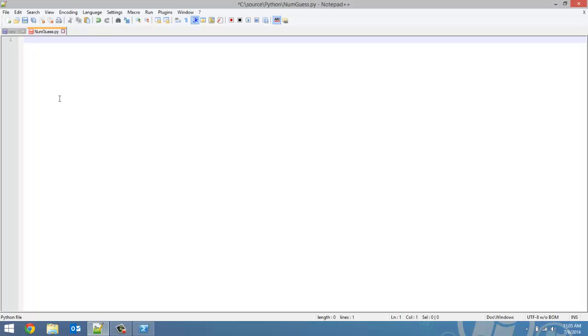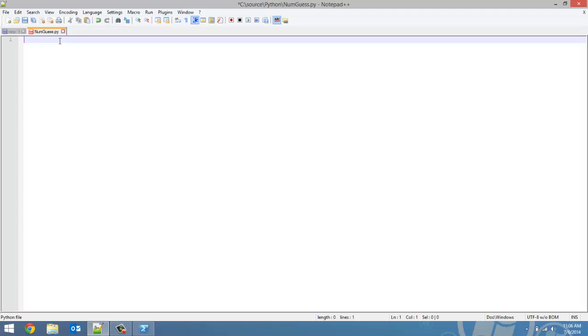Open up Notepad and I've already created this file called numguess.py. So every time I start learning a new programming language, my first program I like to make besides the Hello World program is a number guessing game. I've just always done that because it incorporates everything: if statements, loops, user input, displaying text.